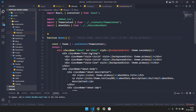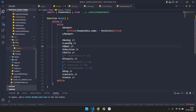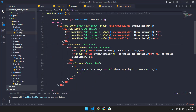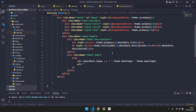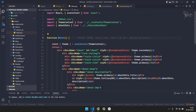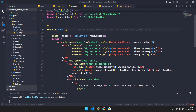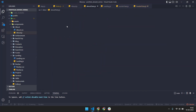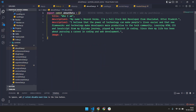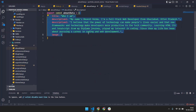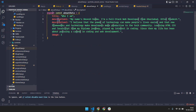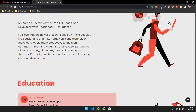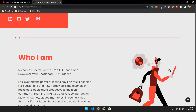For the About section, click on the component and it will open the About component. In the About component you work with about data dot title. We are also making an object with properties like title, description one, description two, and sub-description. You have to change these according to yourself.